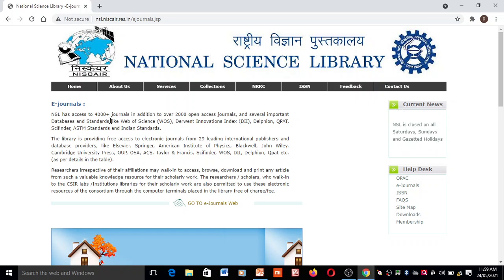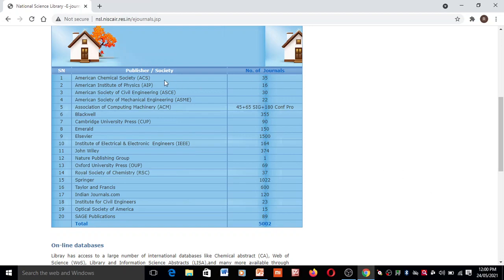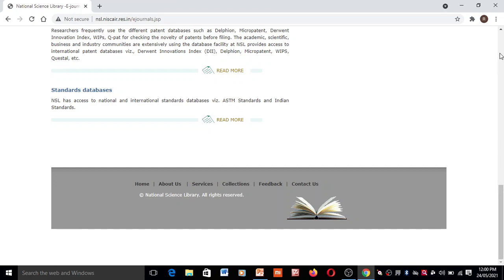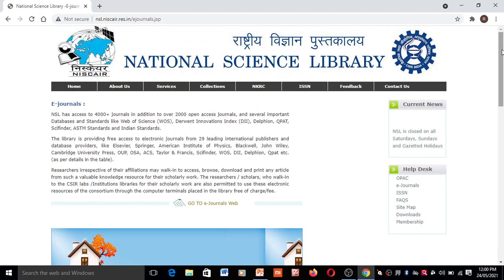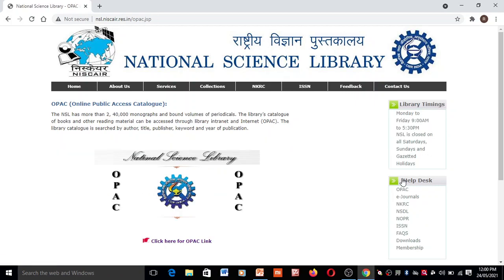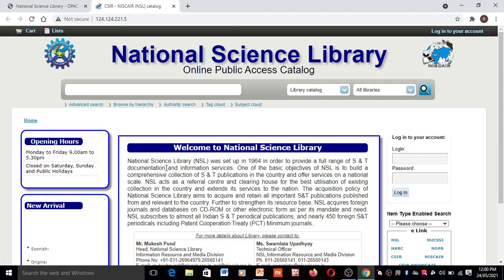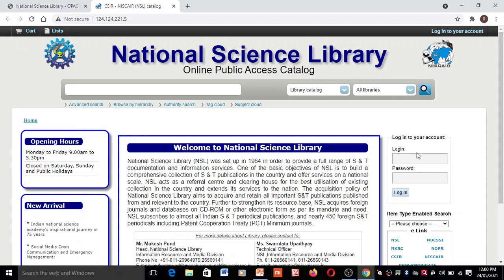You can see there are four thousand plus journals and different types of editions available here. By taking membership, you can see different publishers, their journals, and their numbers. For accessing the OPAC link, a login and password is provided after taking membership — you can then log in.